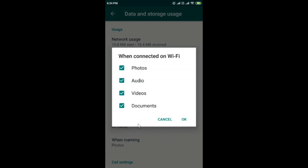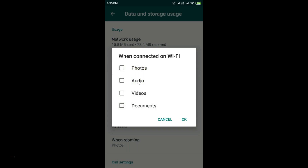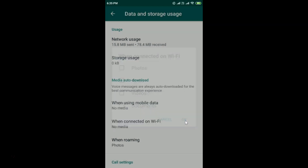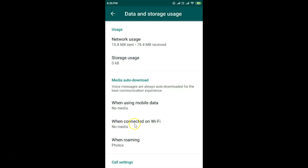Now tap on When Connected on Wi-Fi. You can see all the options are selected, so uncheck all of them by tapping on each option. Then tap OK, and you'll see no media will be auto-downloaded when connected on Wi-Fi.